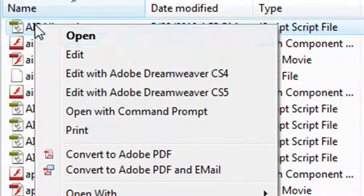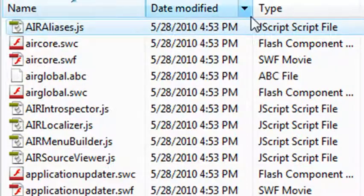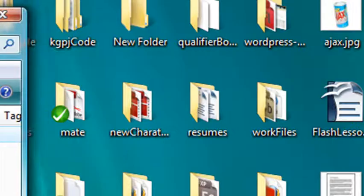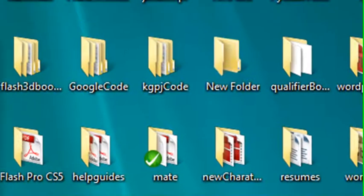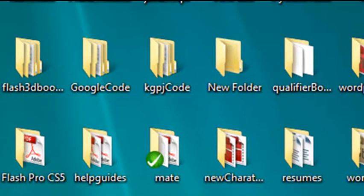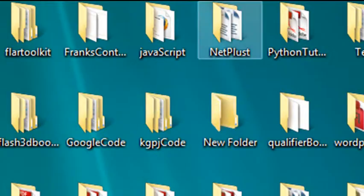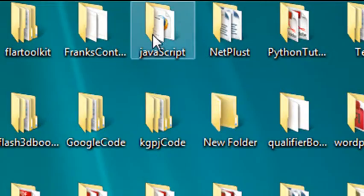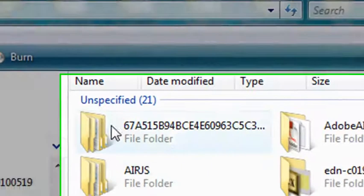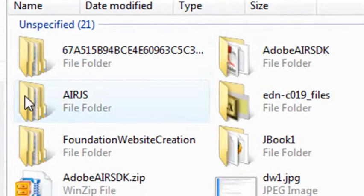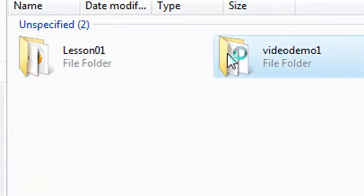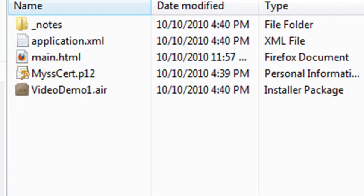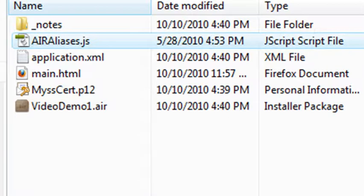I'm going to paste that. So paste that into your main folder. And once again, in the JavaScript folder, in the AIR JS, we're keeping everything. In the video demo one, I want to go ahead and paste that file right there. And there it is.